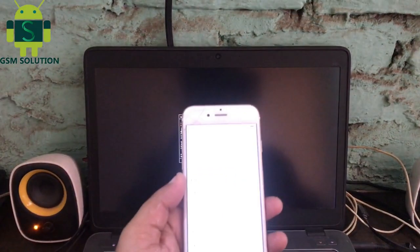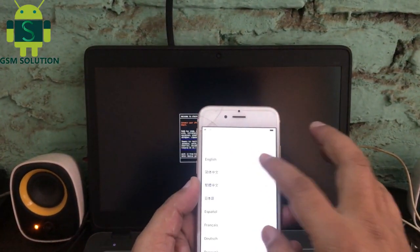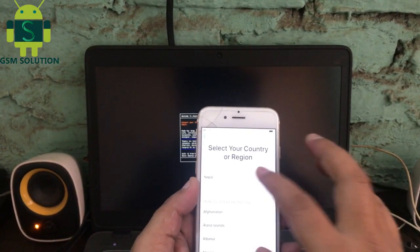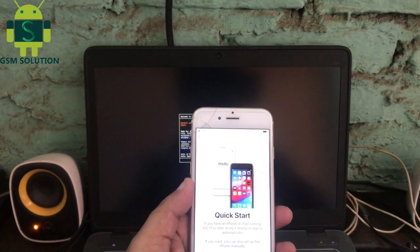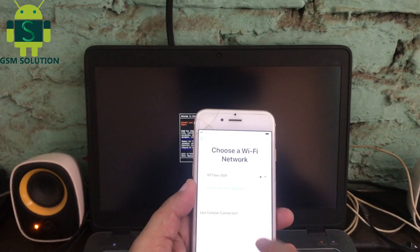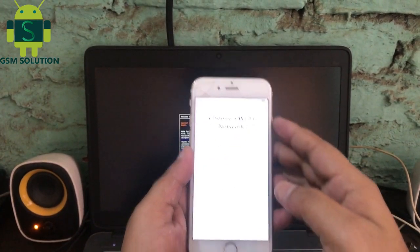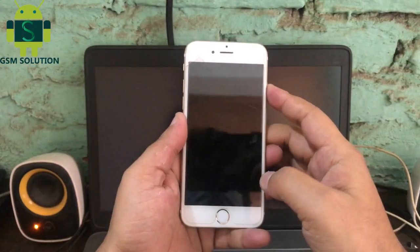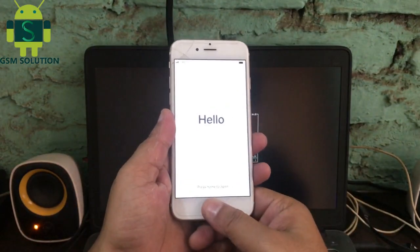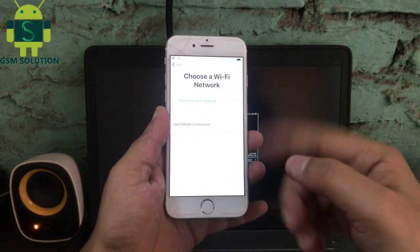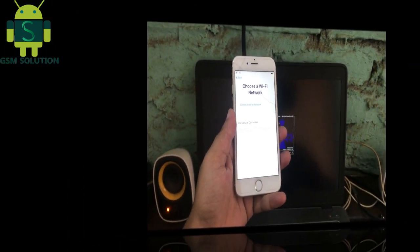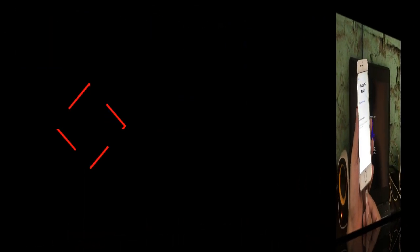Hello friends, welcome to my channel GSM Solution. Today I teach you how to bypass iPhone 6 iCloud iOS 12.4.9 for Windows users, free. If you want to learn more and new things about mobile software, please like, share, and subscribe to my channel.